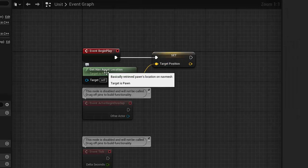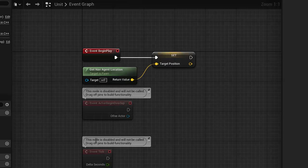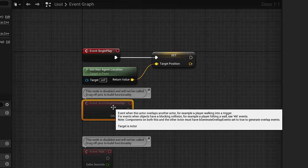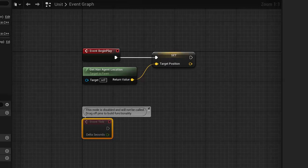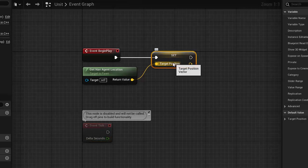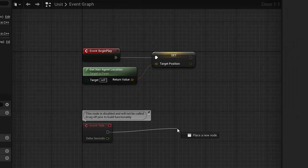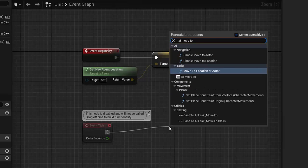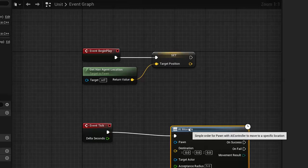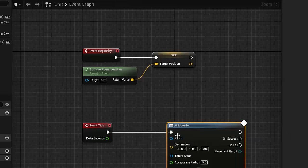An agent is basically an entity that utilizes a nav mesh, so it's going to get our current location on the nav mesh. The begin overlap node which detects collisions we don't really need, so we can delete it. But the event tick we definitely will need. With event tick, what we want to do is basically be moving towards our target position at all times. I'm going to drag out from event tick and connect it into a node called AI Move To. This node, we give it some information and it is going to automatically calculate a path and move us towards our target location.